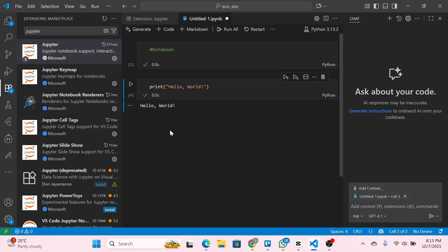That means Jupyter Notebook and Python have successfully been installed in VS Code. So that is basically how we can add Jupyter Notebook in VS Code.